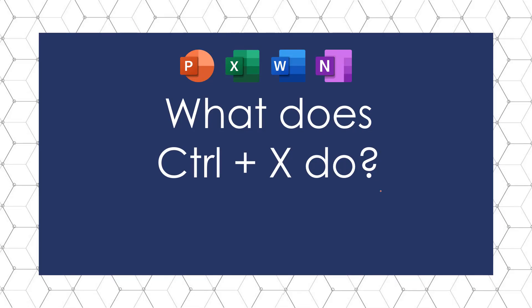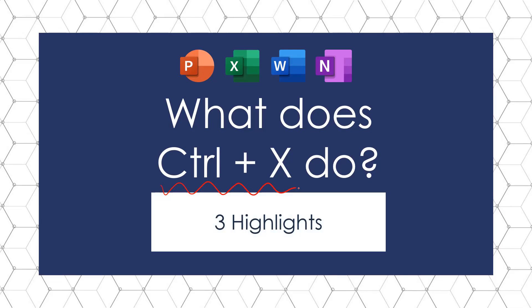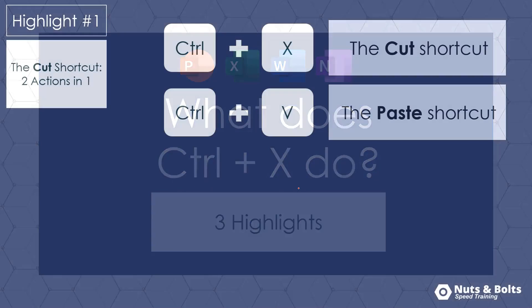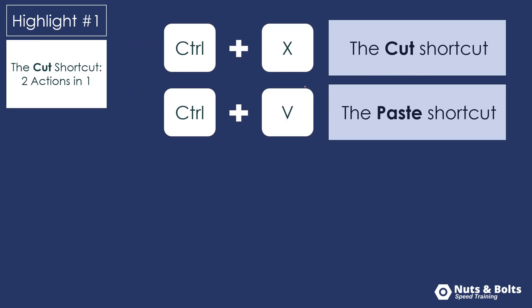This is Taylor from Nuts and Bolts Speed Training with What Does Control X Do? And I have three highlights for you.